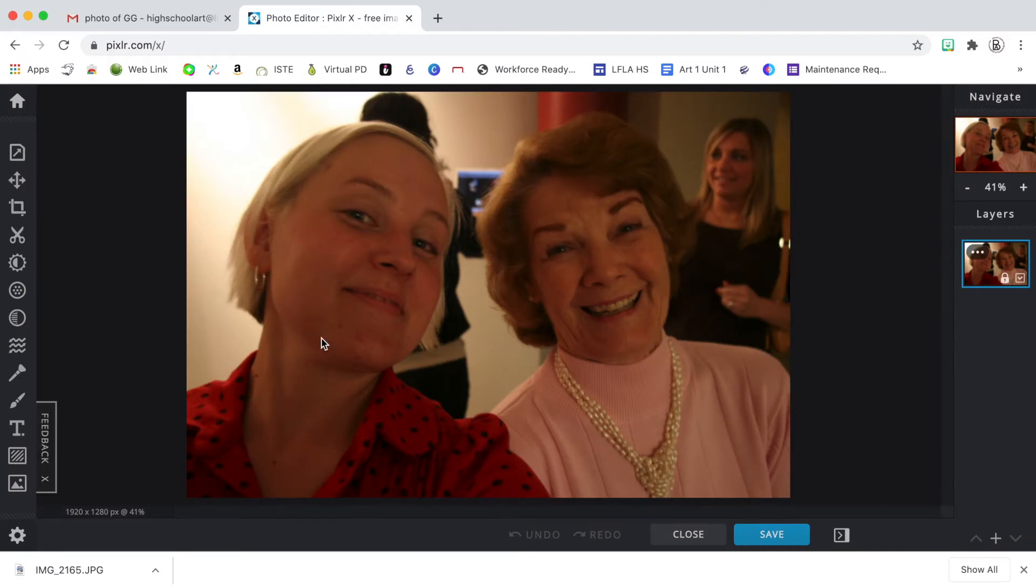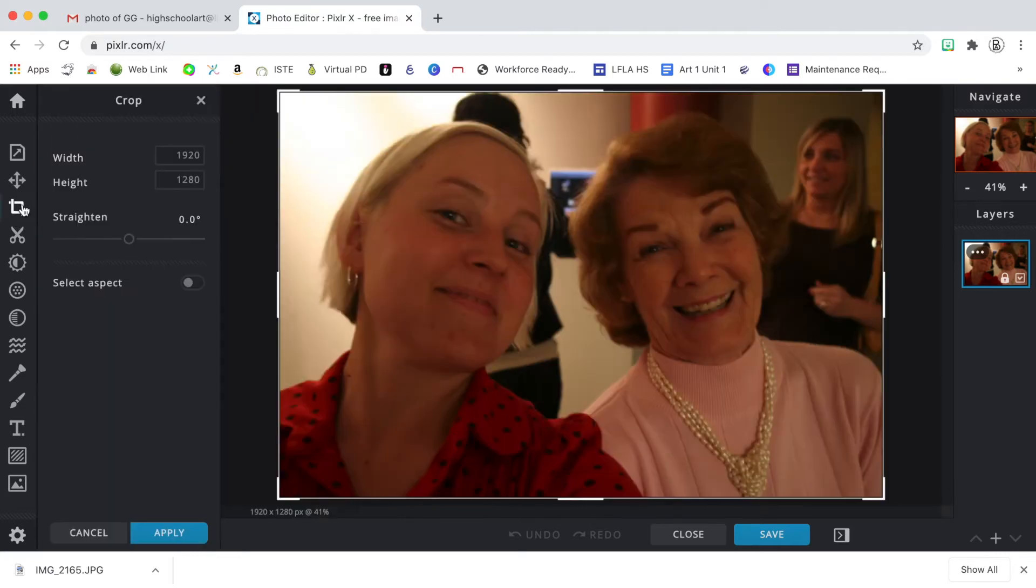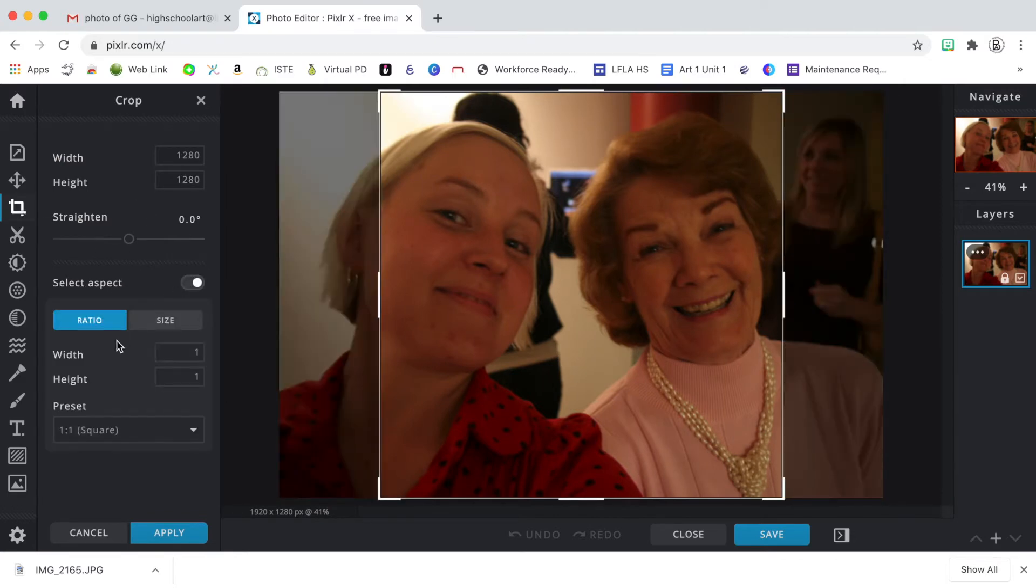So I want to create a painting of my grandmother, but I don't want myself to be in the picture. The first thing I want to do is crop it and I want to use an aspect ratio of one to one square.